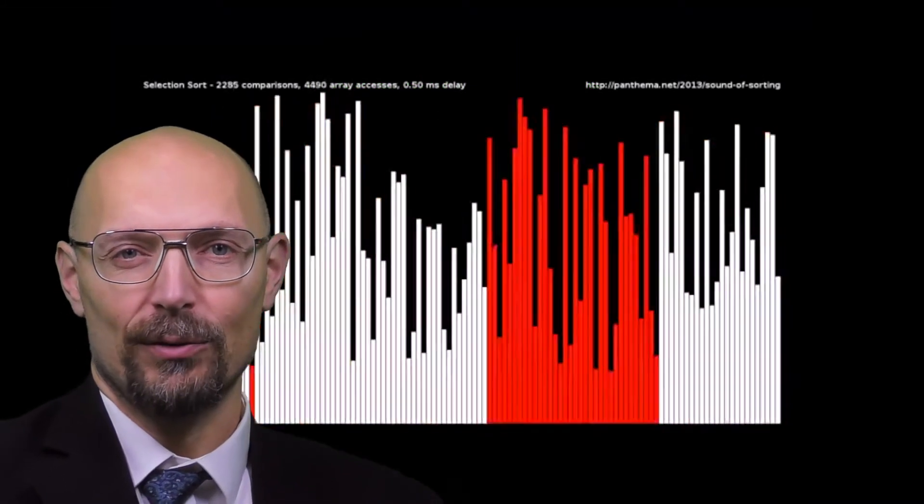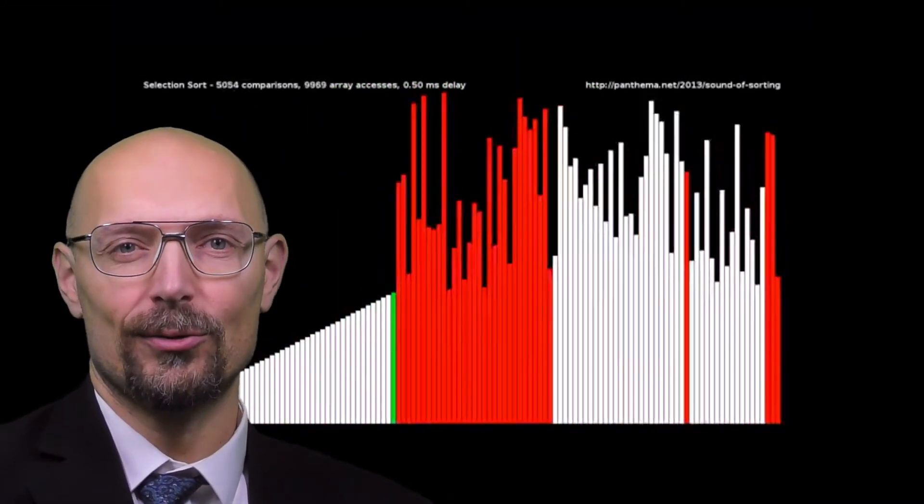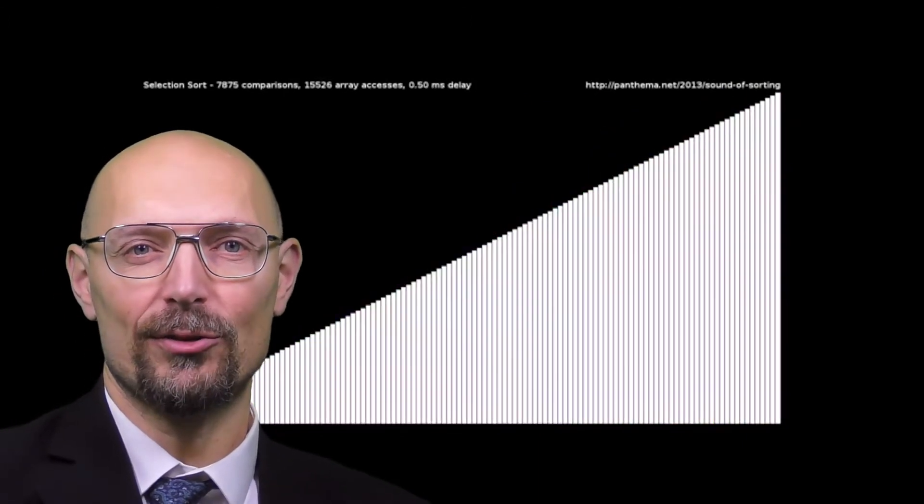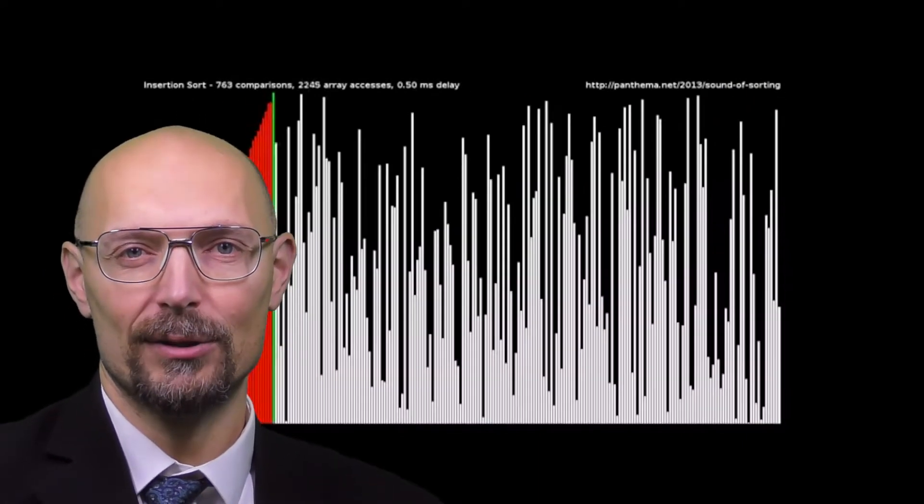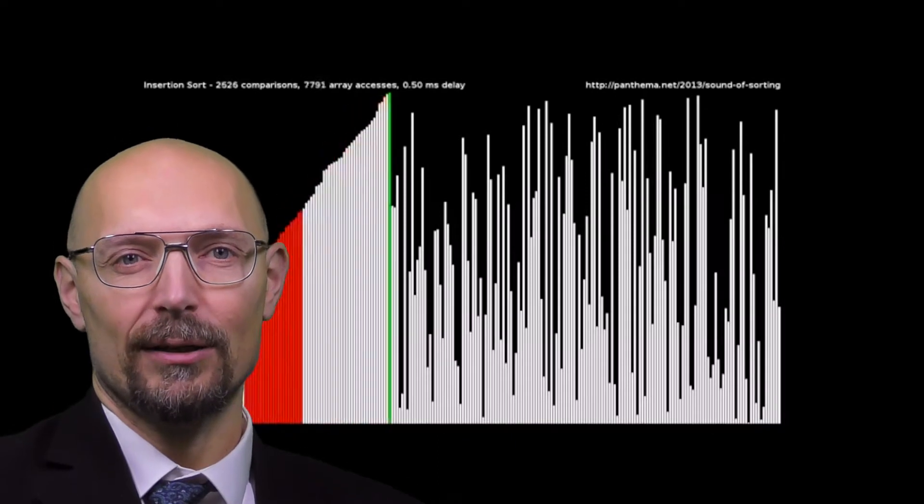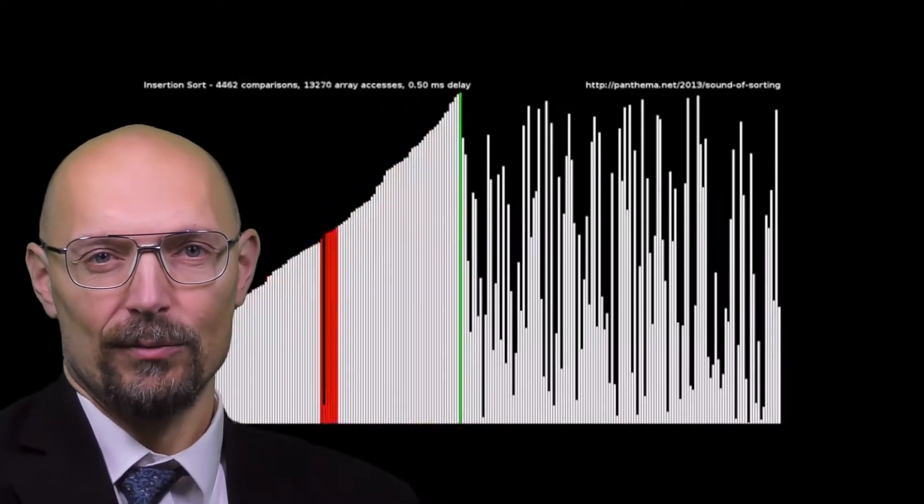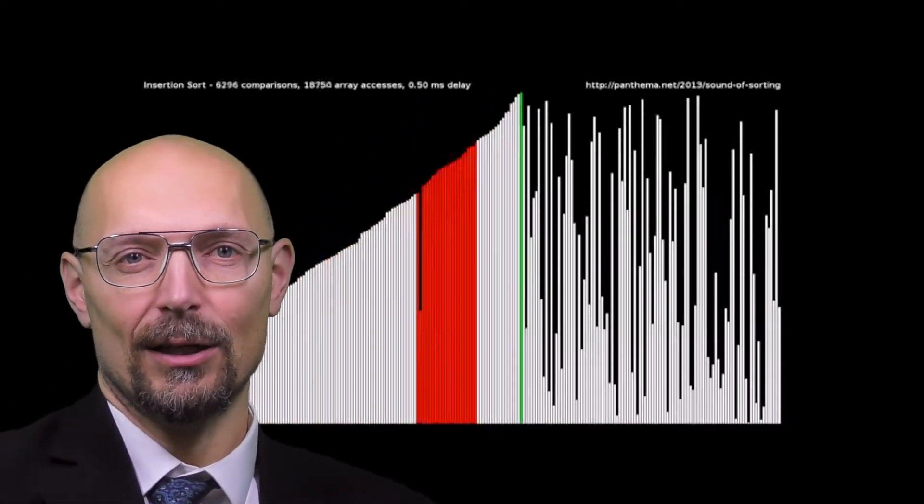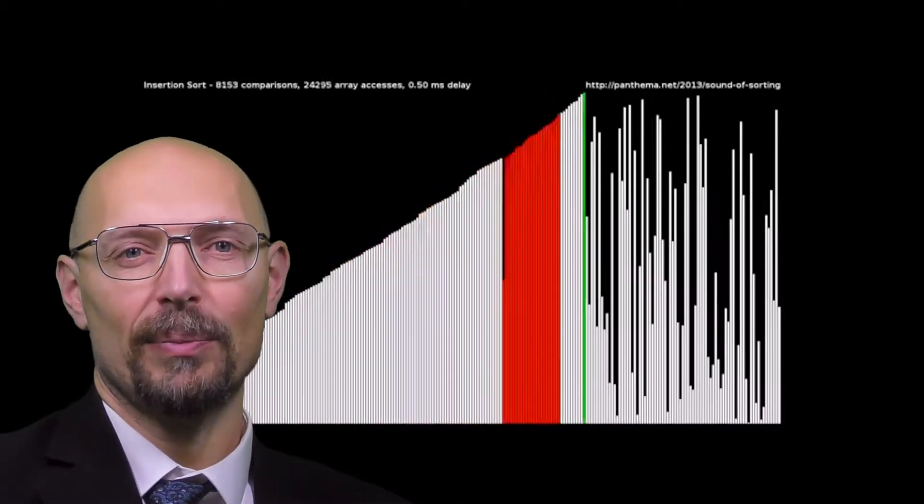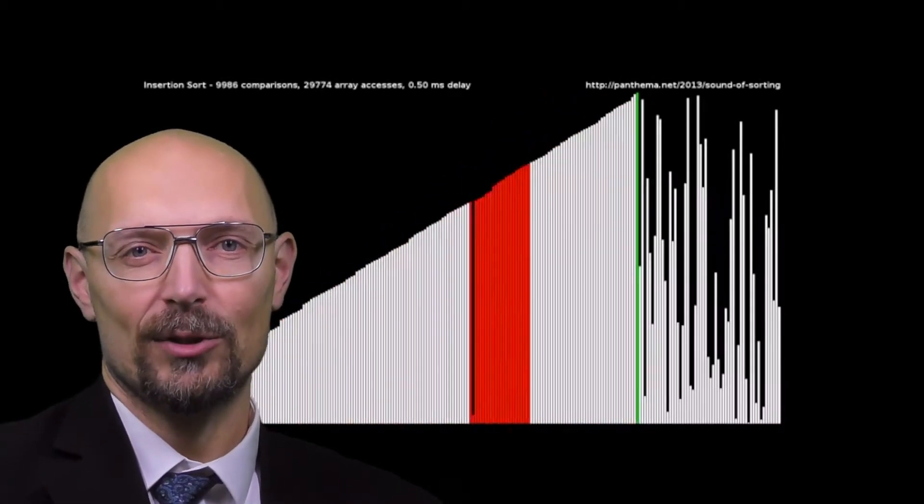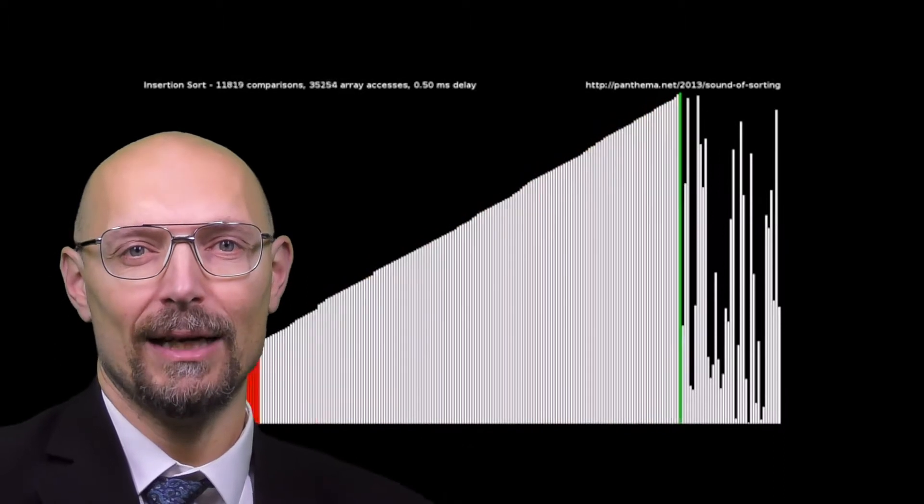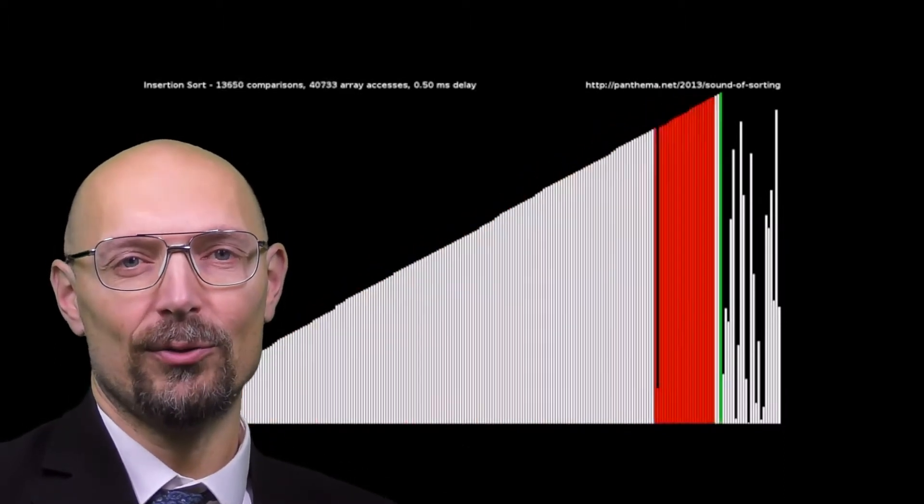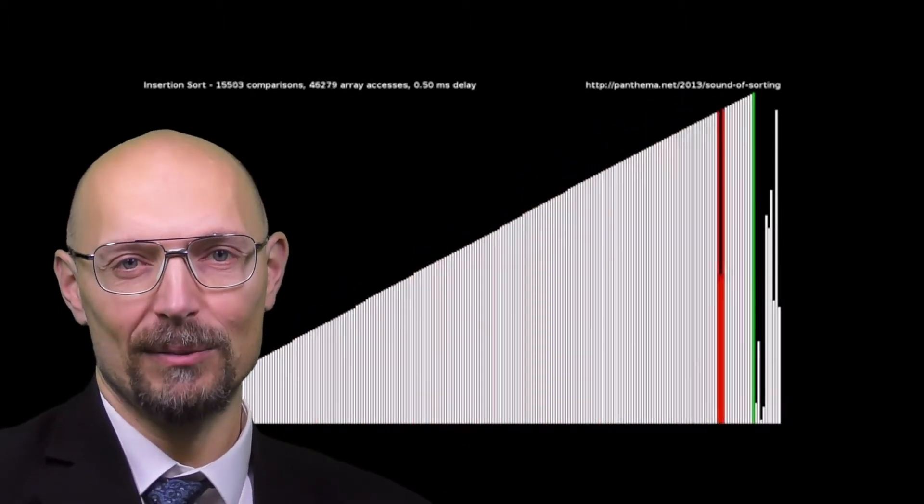We've seen the Insert Sort algorithm, Select Sort, Binary Insert Sort and Bubble Sort. All four of these are quadratic. We've also seen that the optimal cost for a comparison sort in asymptotic terms is O(n log n), and therefore the previous four algorithms are suboptimal.